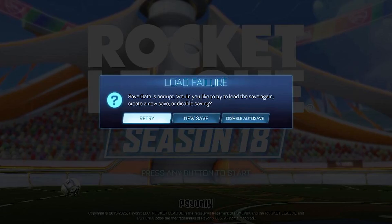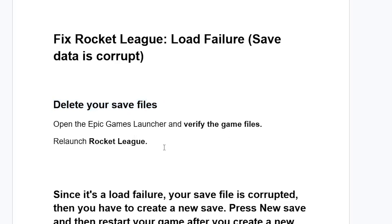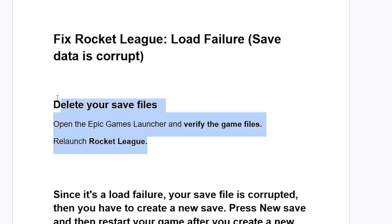Now follow the instructions in order to fix this issue. Just delete your save files, then open the Epic Games launcher and verify the game files, then launch Rocket League and this will fix your problem.